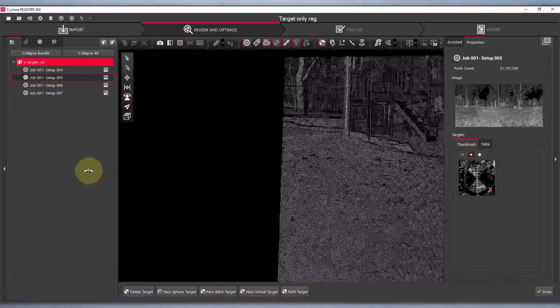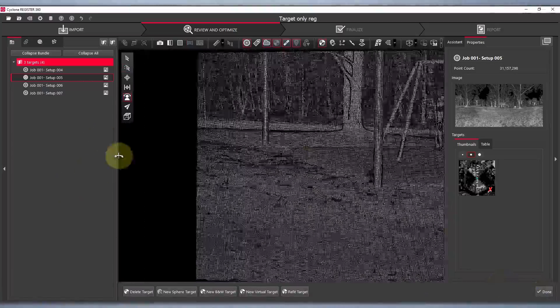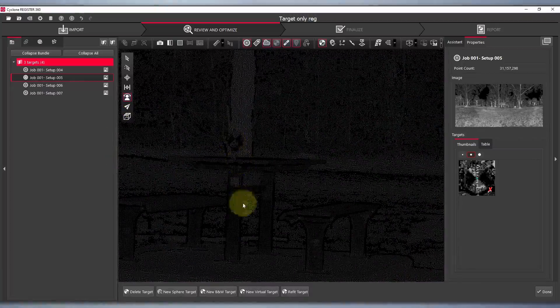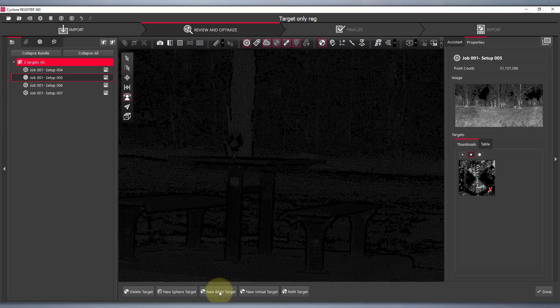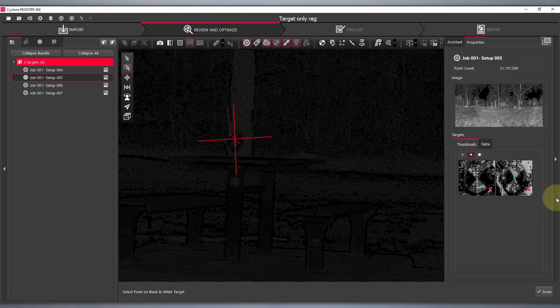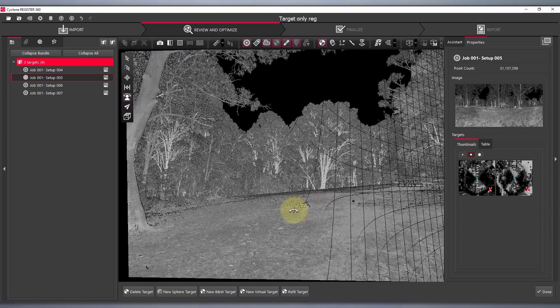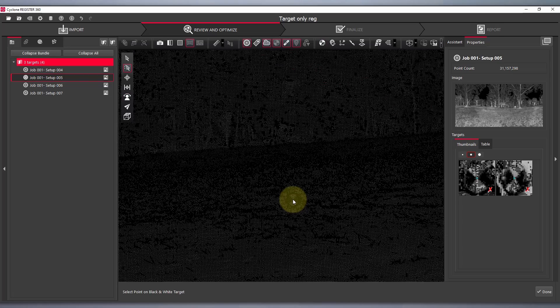We'll pan around to our second target. Same process again, new black and white target. Last target. And three.